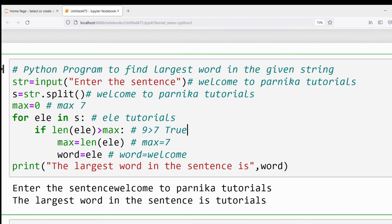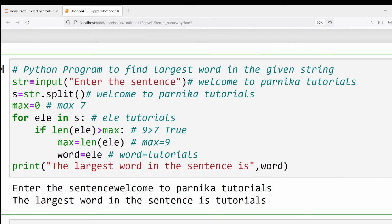Since the condition is true, the if block executes: max = len(ele) = 9, and word = 'tutorials'. All elements in s have been processed, so the for loop is completed. After the for loop, the print statement executes and you get the output: 'The largest word in the sentence is tutorials'.